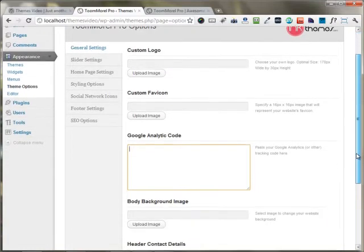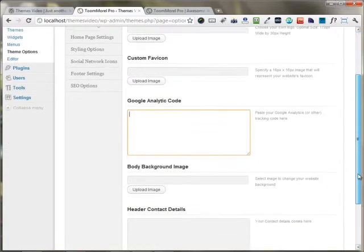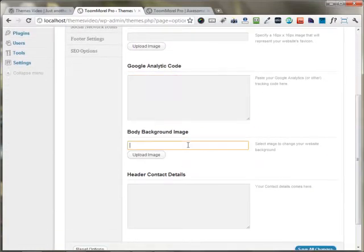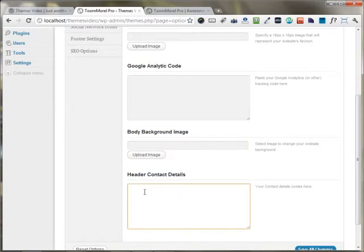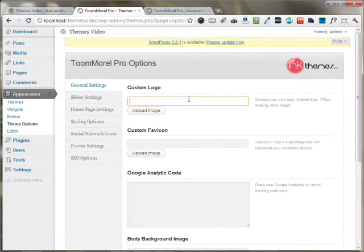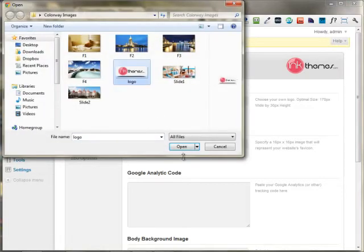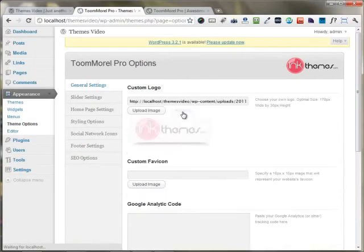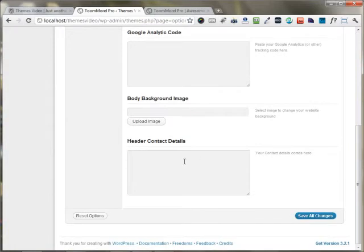You can put your Google Analytics code and you can put your body background image as well. You can use this text box to put up your contact details which appear on the header of the website. I'm just going to upload an image using the custom logo option, choose my logo, and put my contact details in the text box.